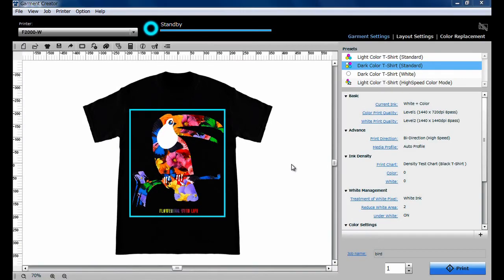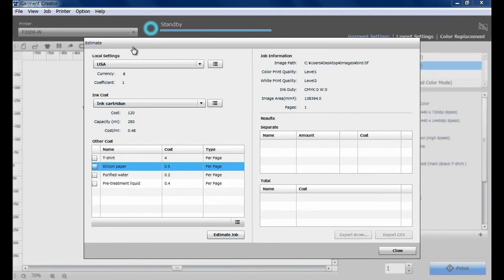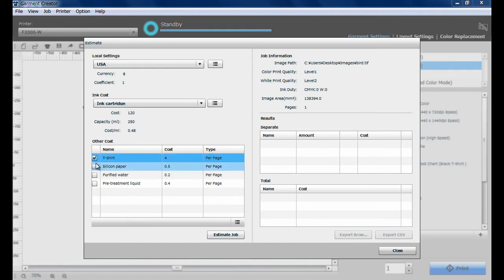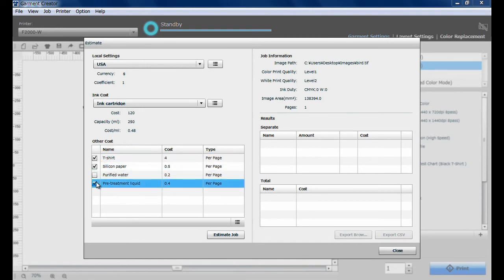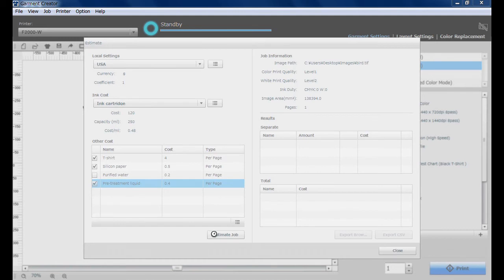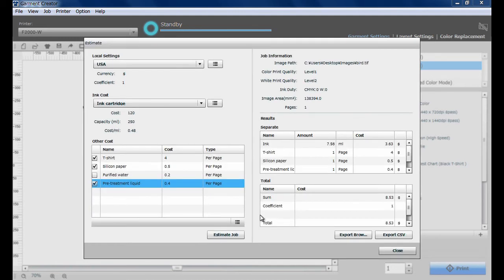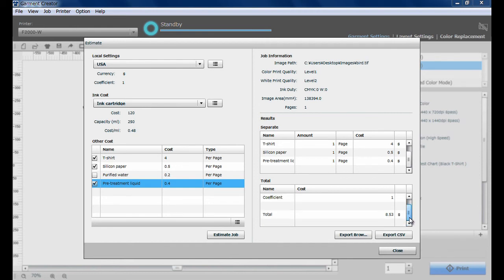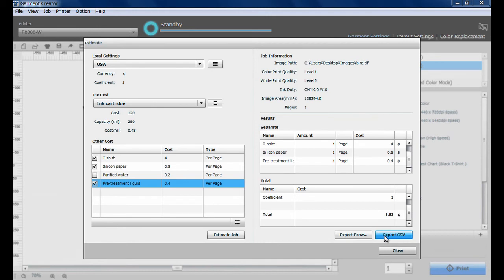The approximate printing cost of your garment can be calculated with the Cost Estimate function. Register or select preset values for region, ink cartridge cost, and other parameters and click Estimate Job. To display the estimate, click Export Browser, or to save it as a CSV file, click Export CSV.